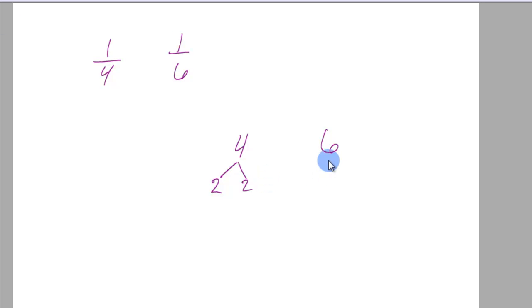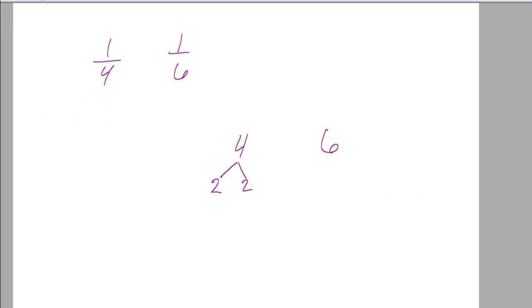Then over here, what two numbers multiply to... Pen isn't working for some reason. Okay, I should be back here. What two numbers multiply to 6?